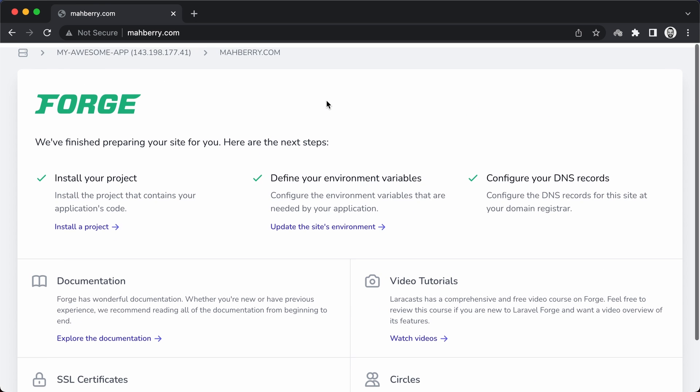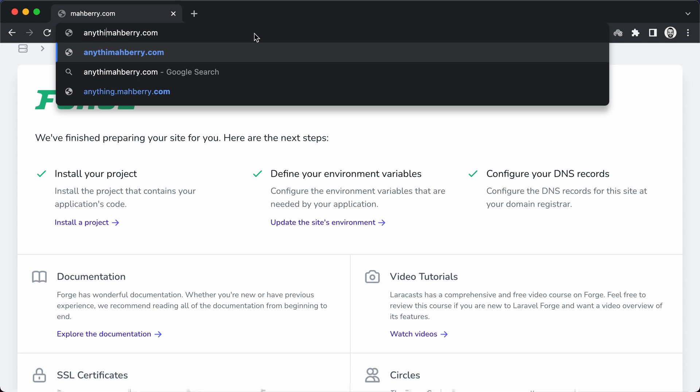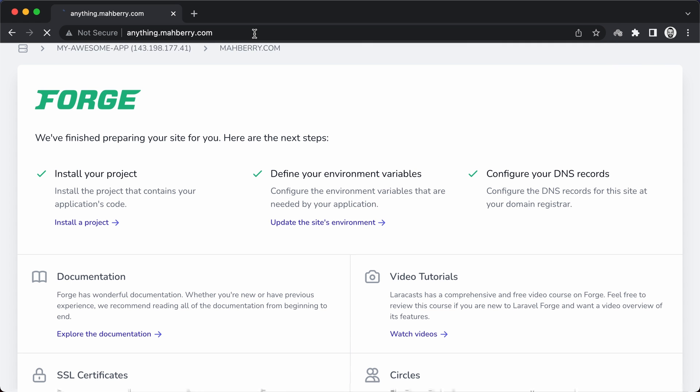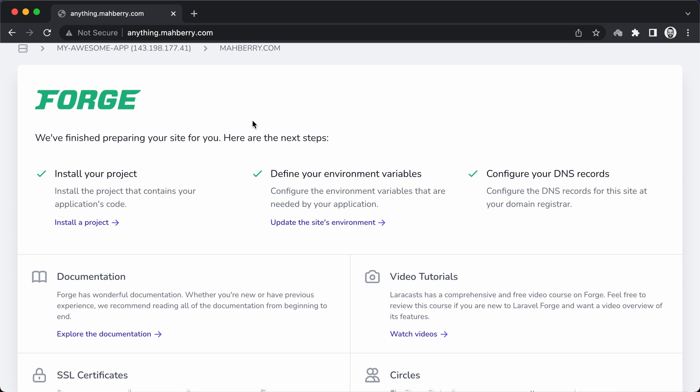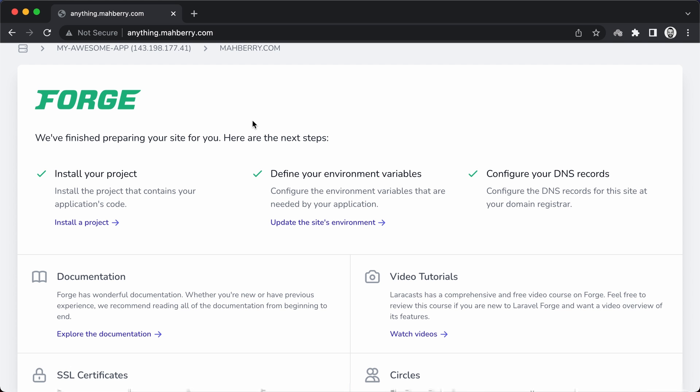If we visit the site in the browser, we can see the Forge default screen. We will see the same screen if we visit any of the subdomains. Now that we have our site up and running with the DNS records pointing to our server, it's time we look into issuing Let's Encrypt certificates.